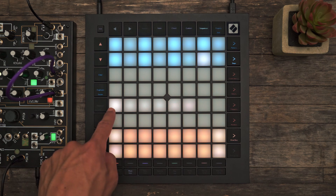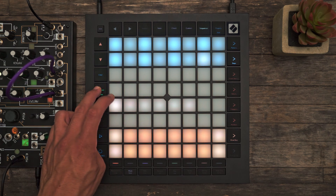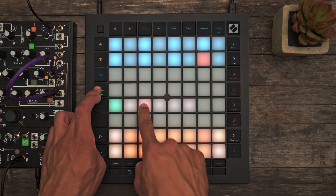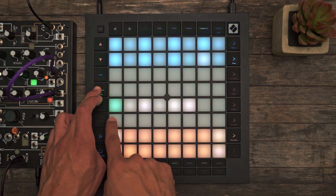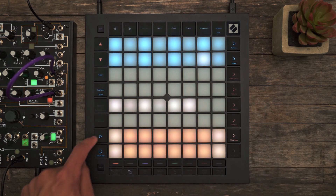Or if we want to re-trigger the same note, we can hit Duplicate and duplicate that Micro Step within this step.